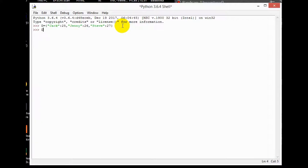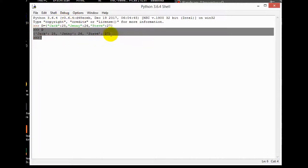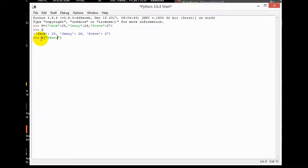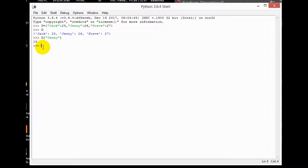You can see the dictionary saved correctly. Now if you want to view a particular element in the dictionary, for example if I want to see Jenny's age, I simply type D and then in square brackets — just like we did with lists, but here we take the name assigned to it — so D['Jenny'] and then enter, and you can see 26.